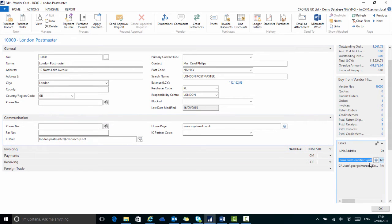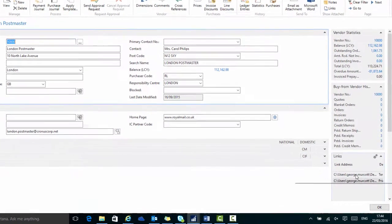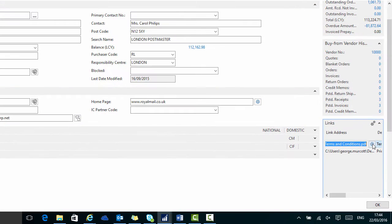So now if I want to access these documents on the vendor card, if I click on the circle I can open up this file.